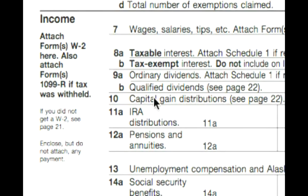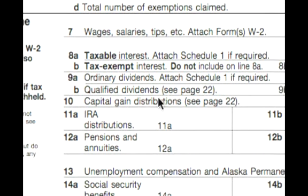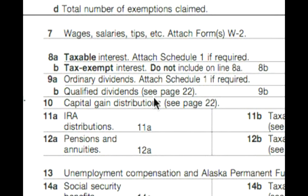In this section we're going to talk about lines 8A and 8B, 9A and 9B — that's taxable interest, tax exempt interest, ordinary dividends, and qualified dividends.